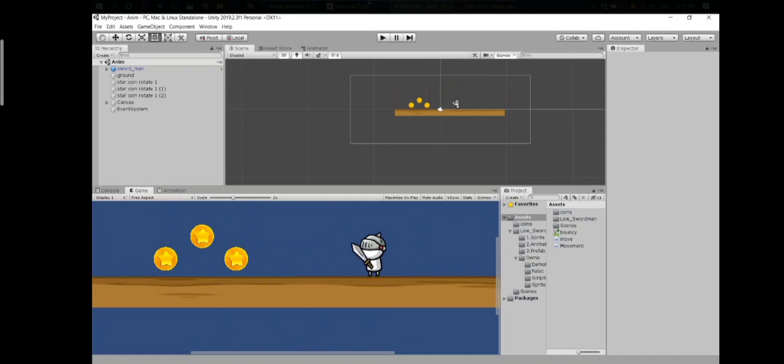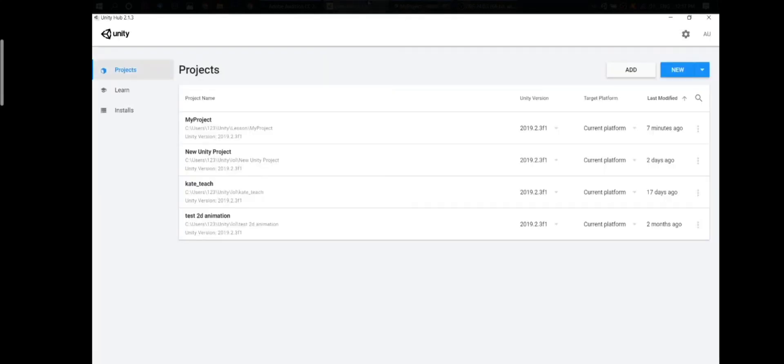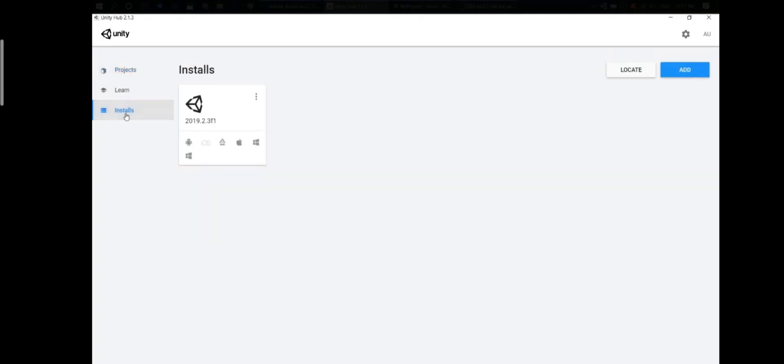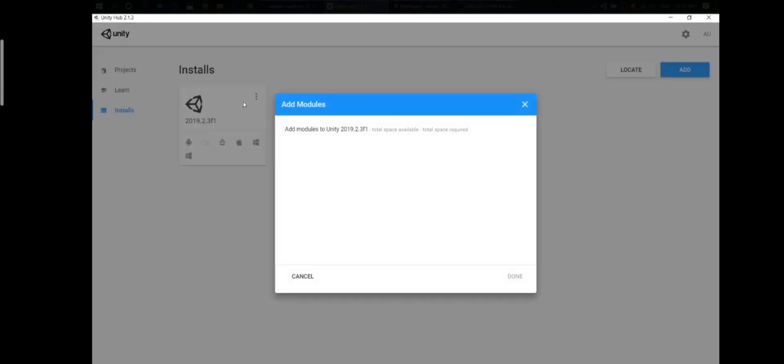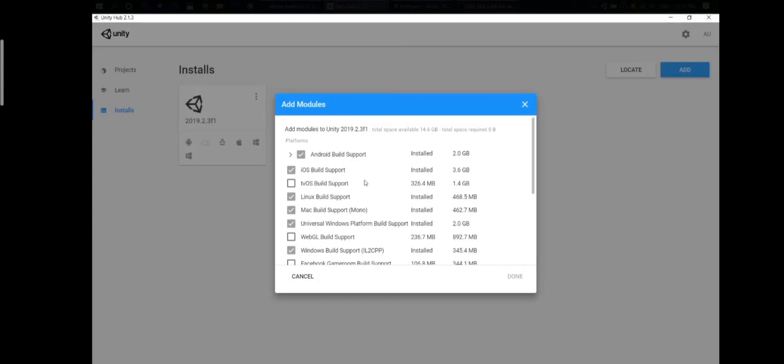To do that you need to open Unity Hub and go to installs. Here we have all the platforms that we can use. Click here, add modules and right here we have a list of platforms.